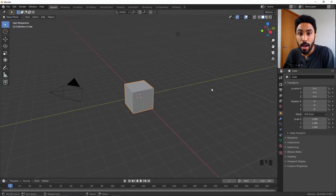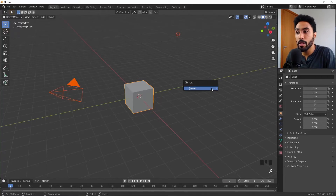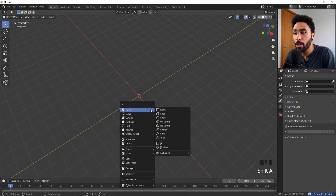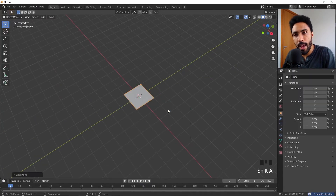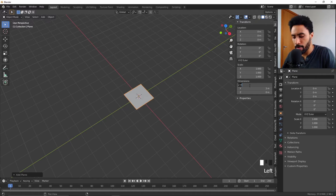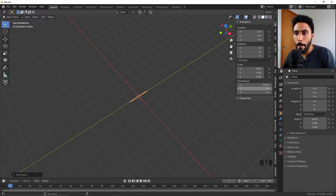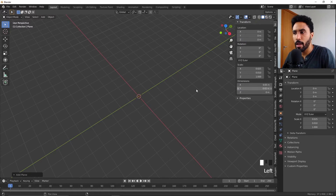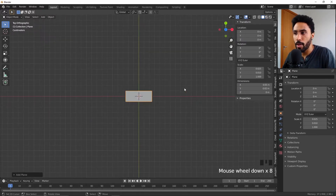Here I have an empty scene in Blender where I will delete everything, press Shift+A and add a plane. With this plane, we press N to open the transform panel and change the dimensions to something like 5 centimeters by 2 centimeters — I think this is a good size for our panel.